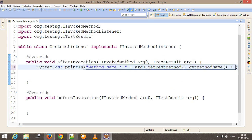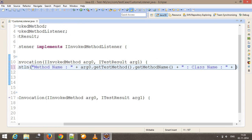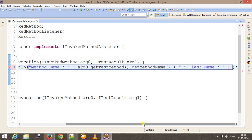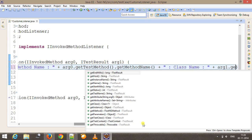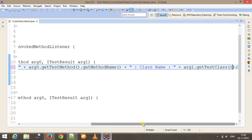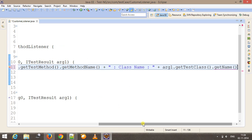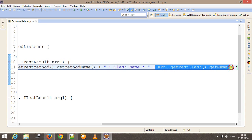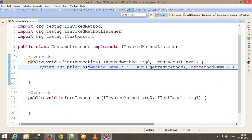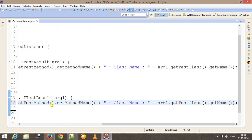Along with the method name, I am going to get the class name also. For this, I will use the reference to the ITestResult interface, calling getTestClass().getName(), which is going to return me the name of the class in which the method has invoked this particular listener method. Similarly, I will do the same for the beforeInvocation method also.